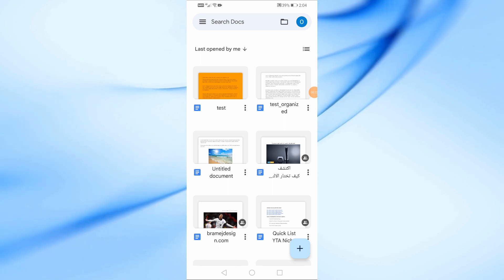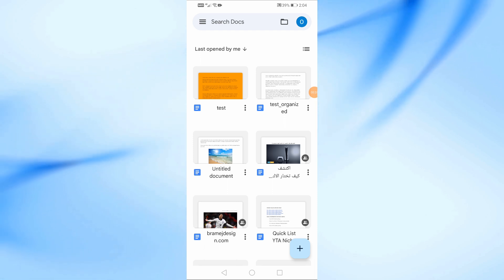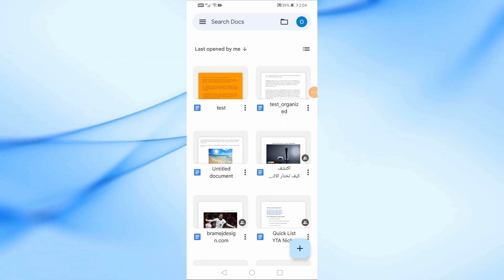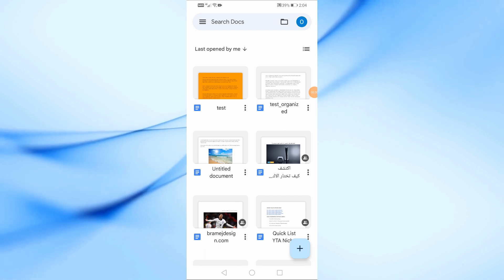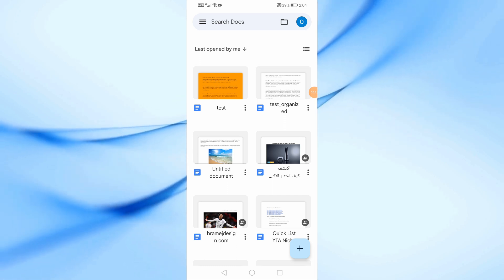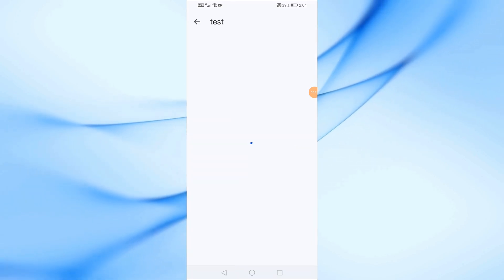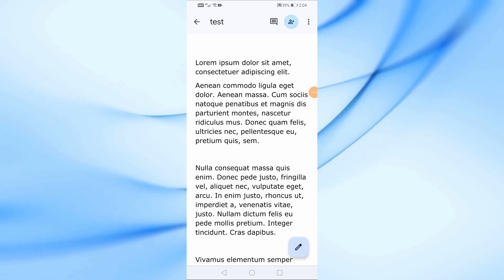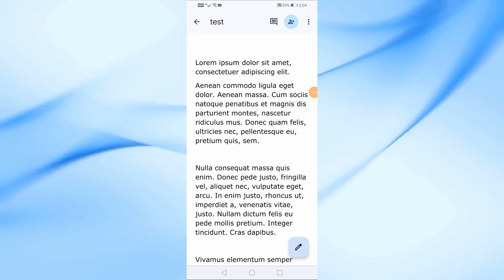First things first, let's open the Google Docs app on your mobile device. If you haven't already installed it, make sure to download it from the App Store or Google Play. Once you're in the Google Docs app, go ahead and open the document you want to edit. You can find it right here on the home screen. Just tap on it to open.